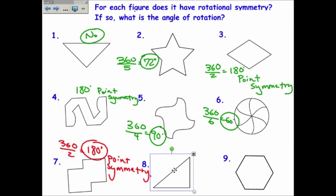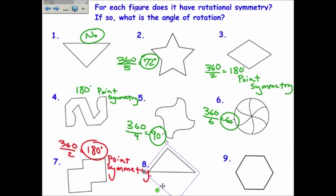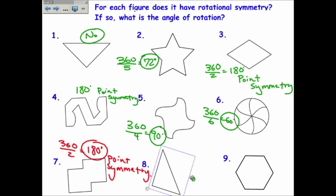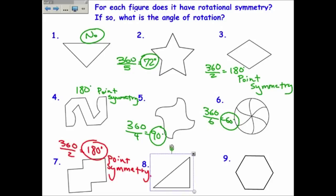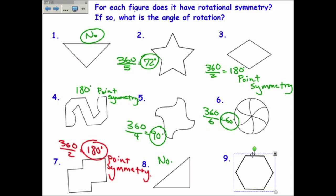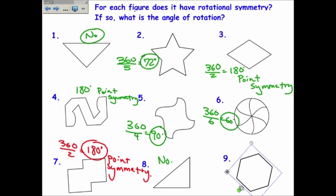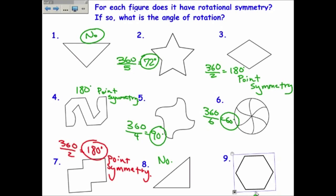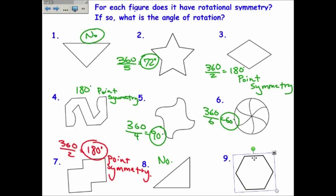Number eight doesn't have any rotational symmetry at all. Number nine — one, two, three, four, five, six times, so 360 over six is 60 degrees.